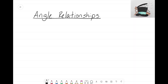Hey everyone, it's the Math Magician, and in this video we're going to talk about angle relationships. There are many different types of angle relationships, but in this video we're going to focus on our first two.